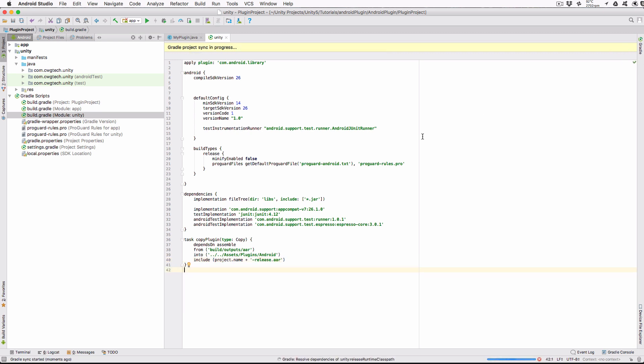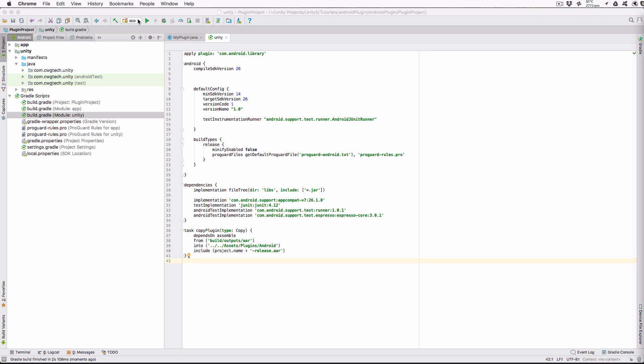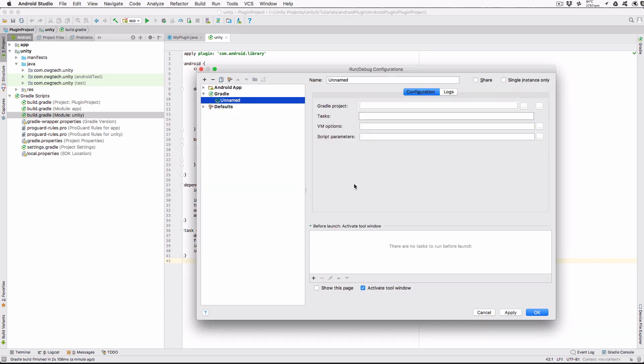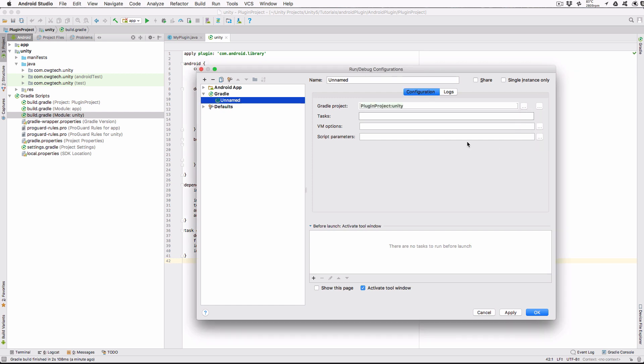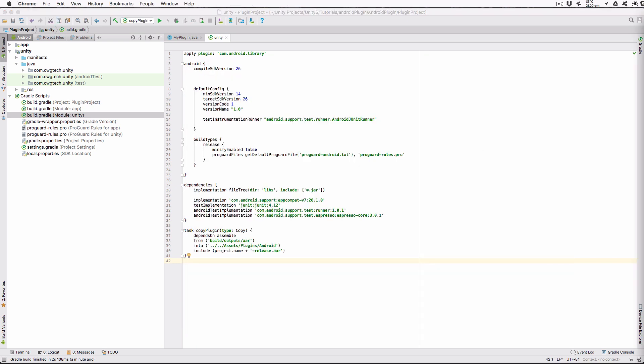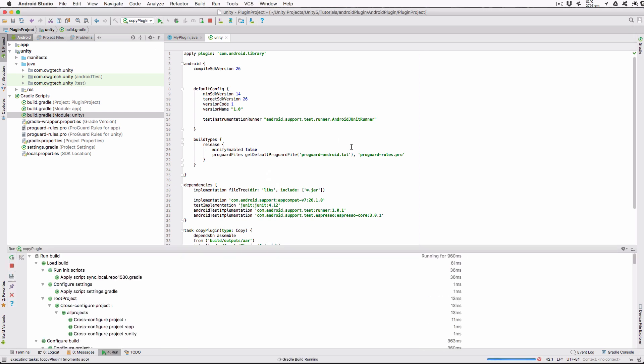Now we can add the copy plugin task to our toolbar and have it be the default task. Click App and then Edit Configurations. Click Plus, click Gradle. Click the ellipses to the right of the Gradle project and select Unity. Type Copy Plugin into the Tasks field and change the name from Unnamed to Copy Plugin. Click OK. Notice the toolbar now has our Copy Plugin task selected. And if we click the green play button, then our task will execute. After several seconds, our task will complete and we should have a copy of our plugin AAR in the Unity folder. Now in the future, when we make changes to our Java code, we can simply click the green play button and have the library in the Unity project updated.